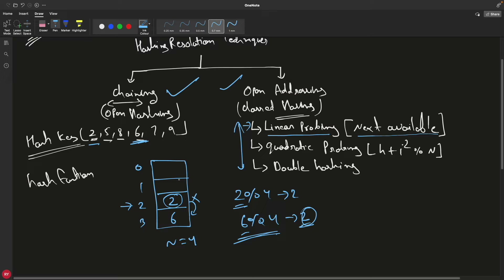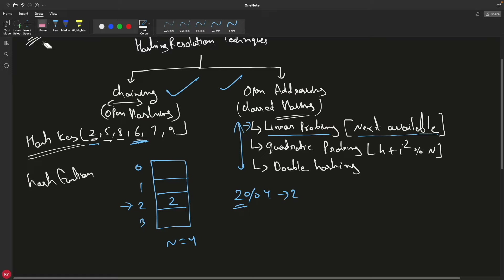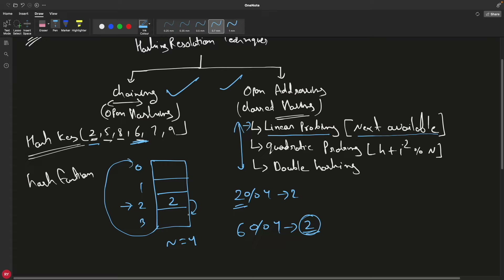If you encounter an empty space during search, it means the element doesn't exist. For example, if 6 was never inserted and you search for it: 6 mod 4 gives index 2, you go there, find it filled, try the next slot — if that's empty, the loop stops there. Also, if you hit the bottom of the table, you wrap around circularly. For instance, 10 mod 4 is also 2, so you'd try index 2, then 3, then wrap to 0 and place it there.